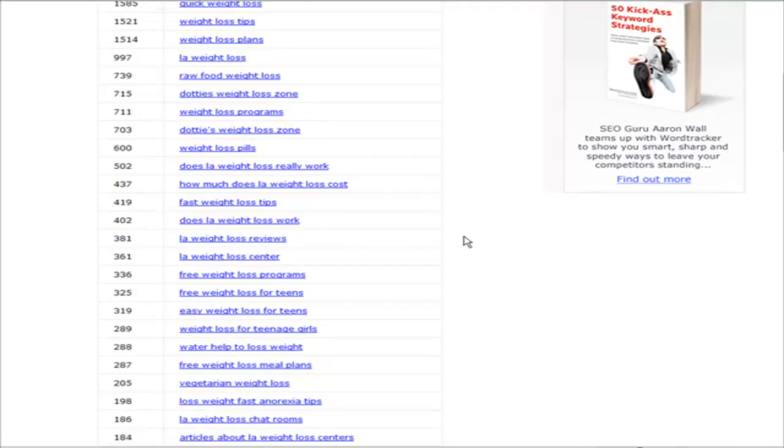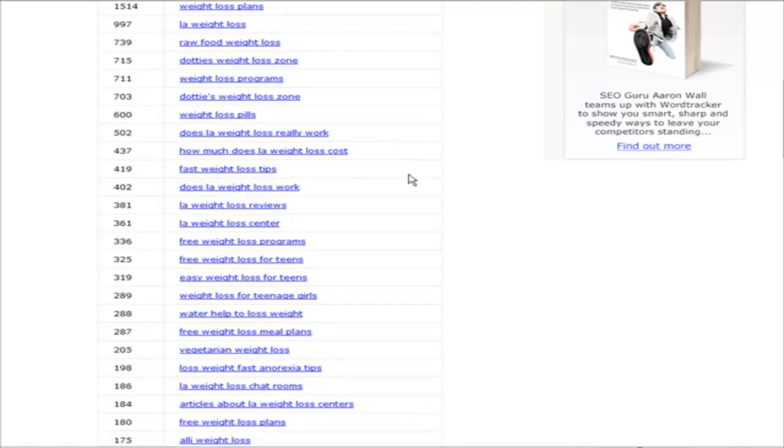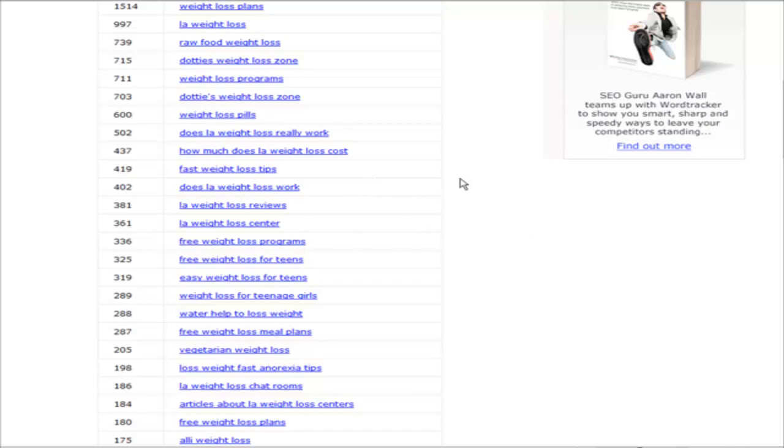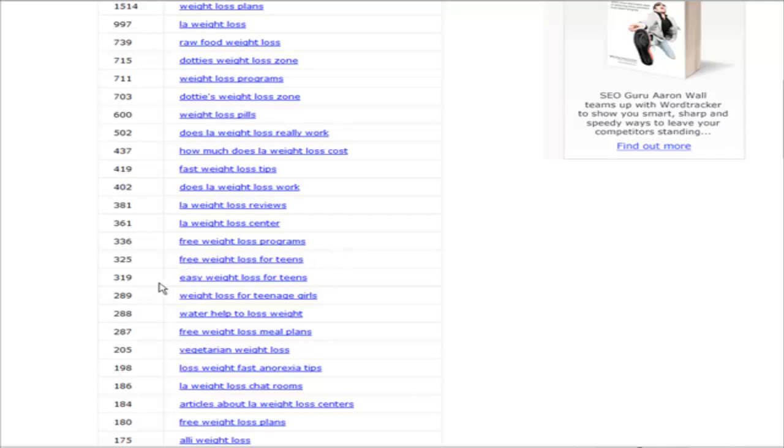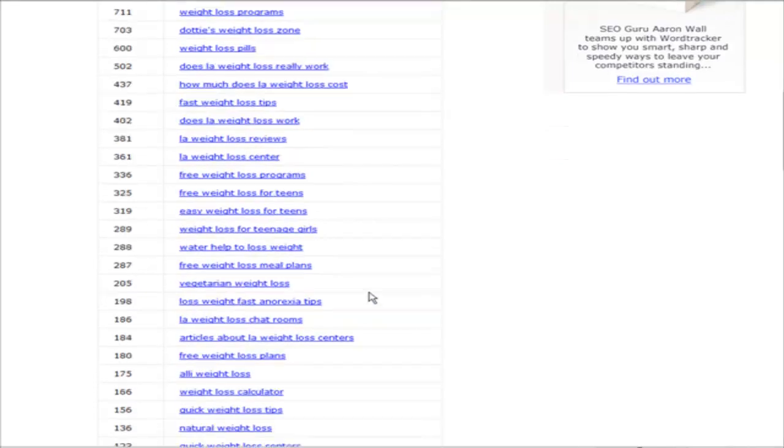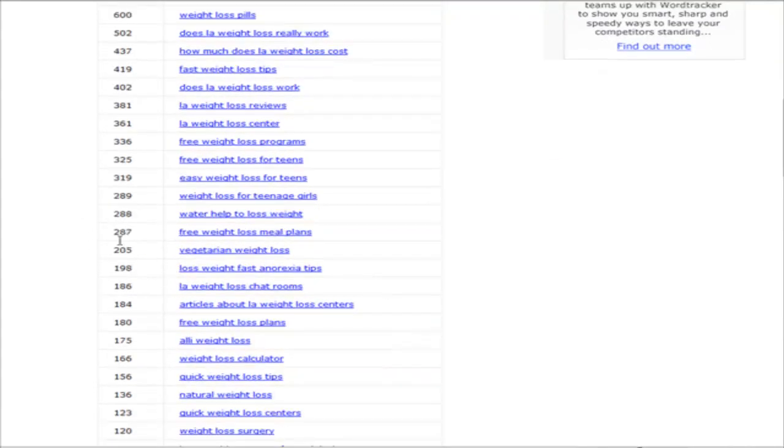So what you want to do now is dig through the keywords and find something that is targeting a sub-niche of the main niche, weight loss. There are several possibilities here, and of course it's going to depend on what you're promoting. If you're an affiliate of LA weight loss, here are some keywords for LA weight loss, free weight loss programs. You see all kinds of different phrases here.